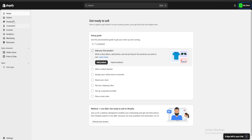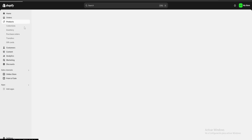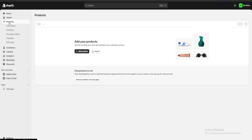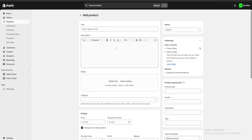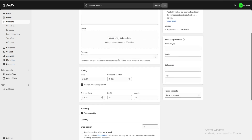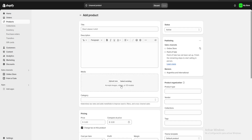The first thing we are going to do is upload some of our products. Here on the top left we are going to go to Products and click on Add Product. Once here we have a set of different things to fill. First we are going to go over our title — so our first product would be, for example, a brownie.